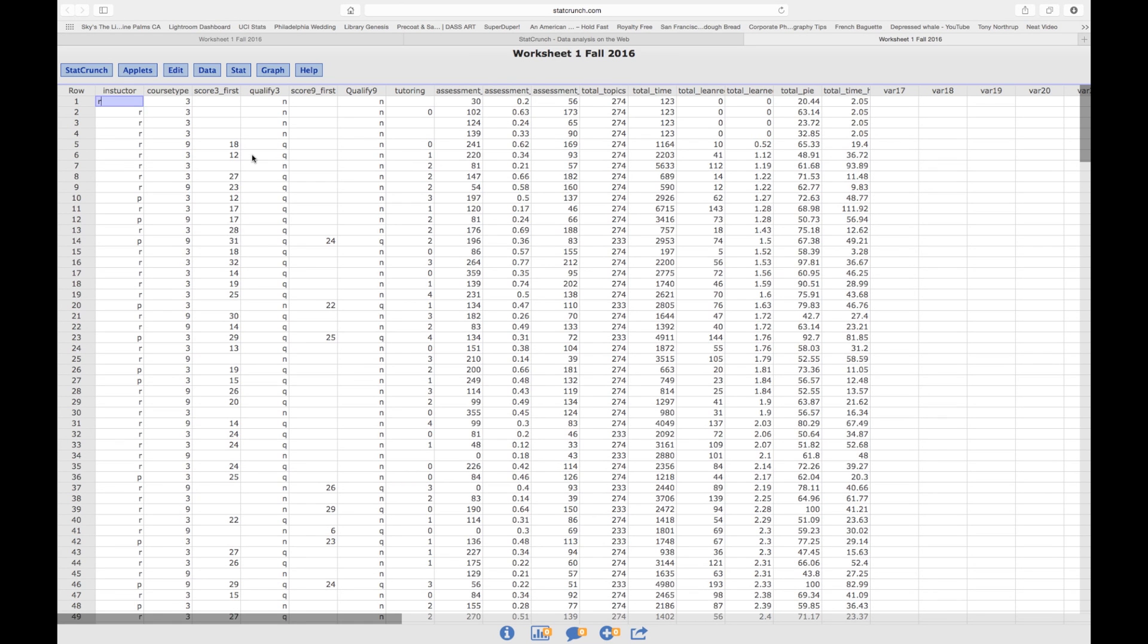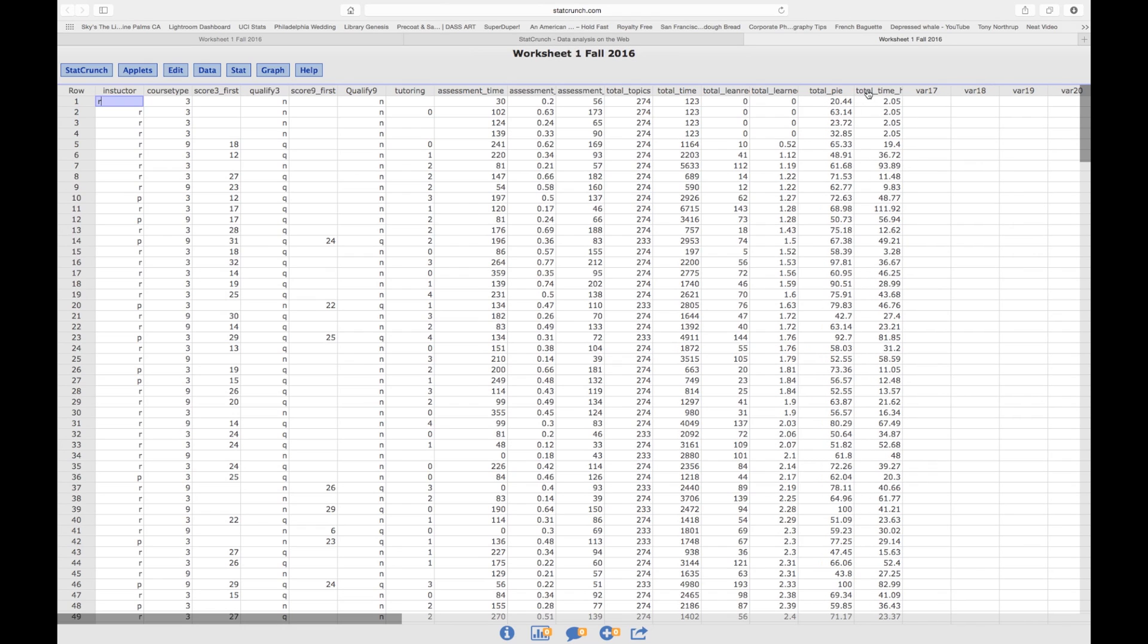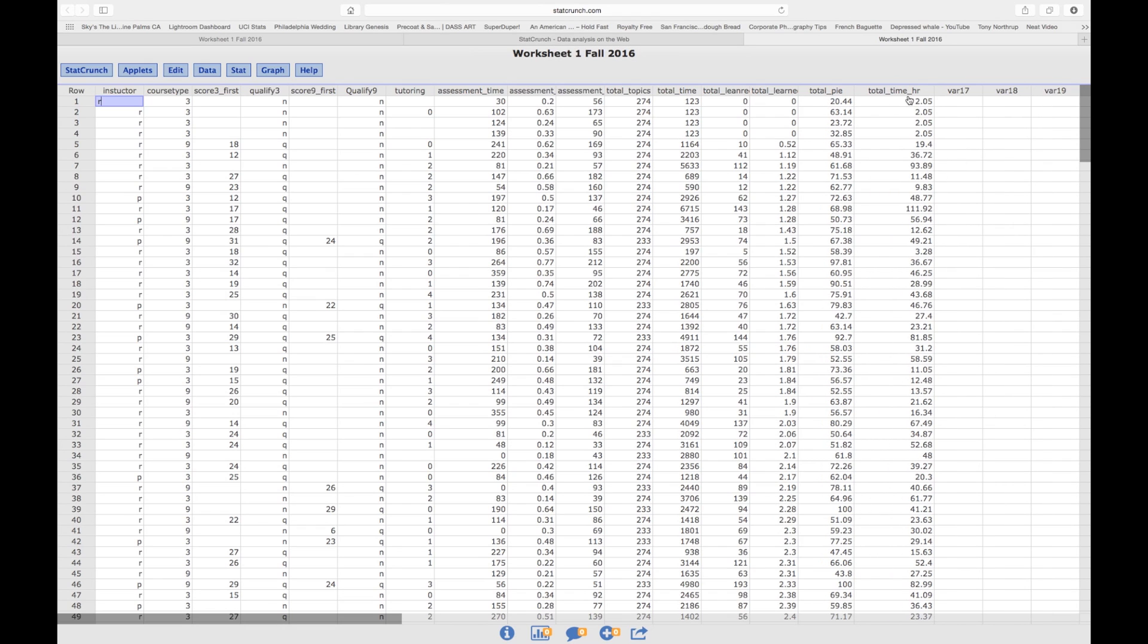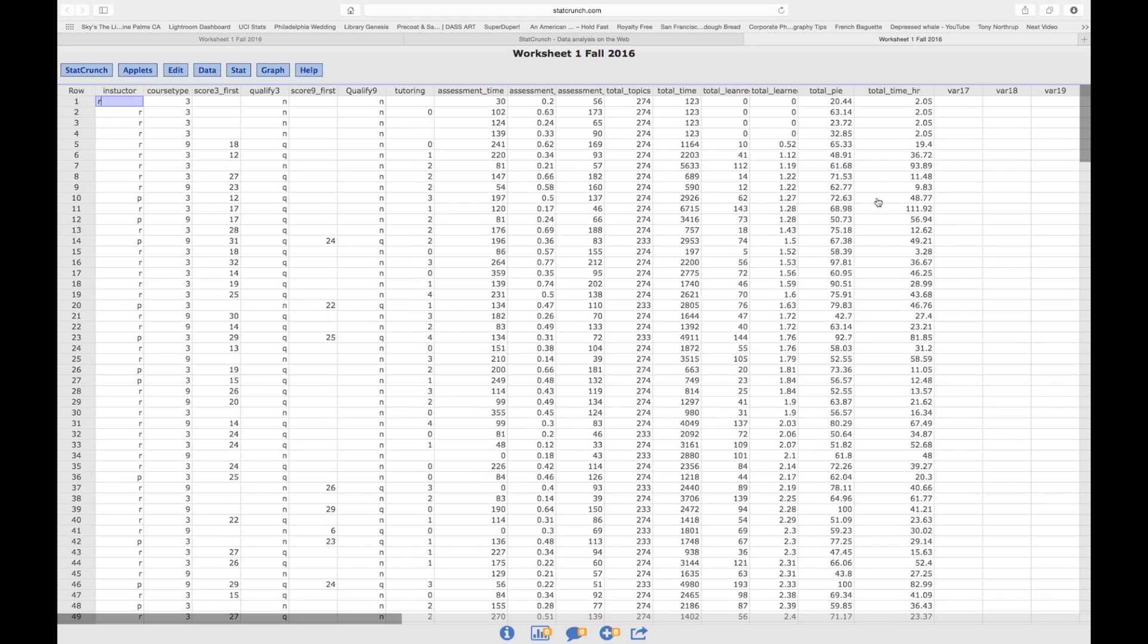Now, what I want to do is I want to look at, let's say, my total time in hours, which is this last column.